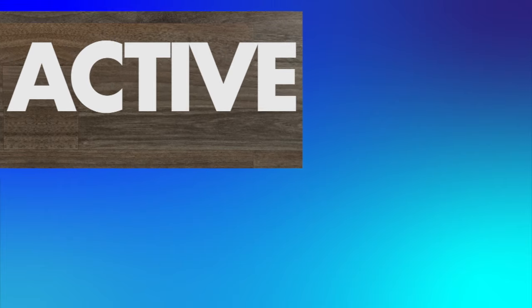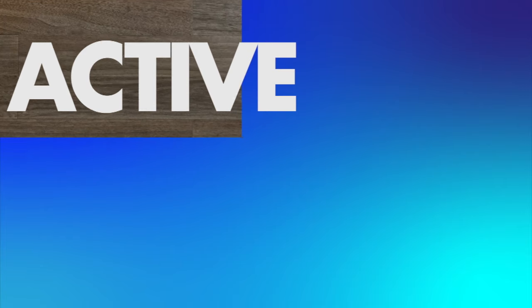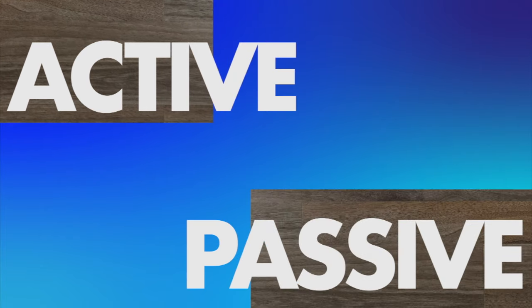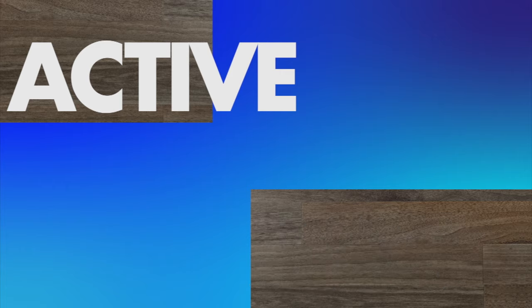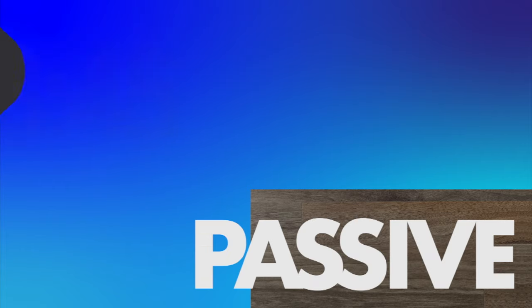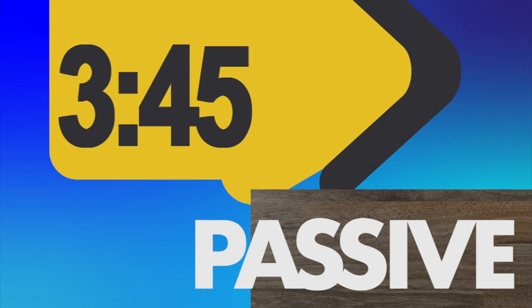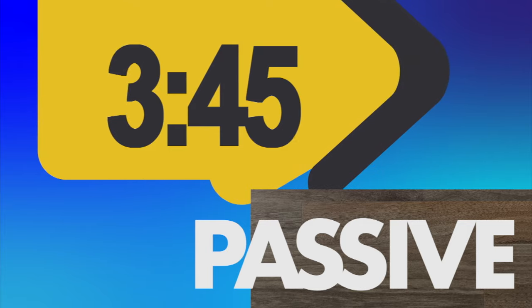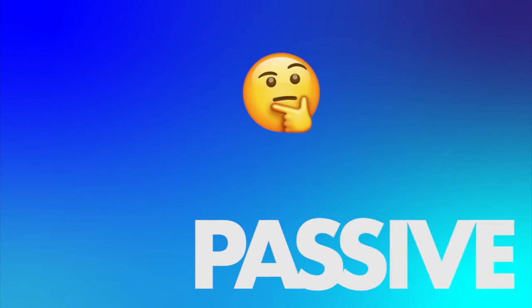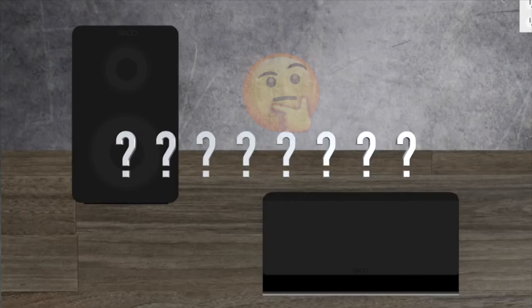Are they active or passive? If they're active, let the video keep playing. If they're passive, skip over to this part of the video. Want to know how you can tell if they're active or passive?